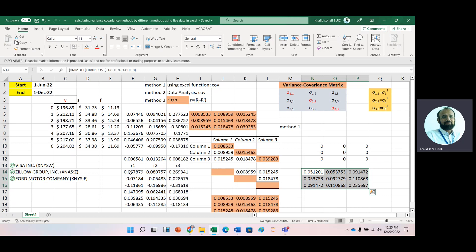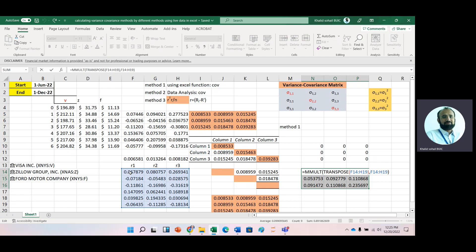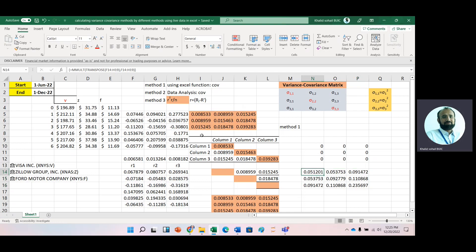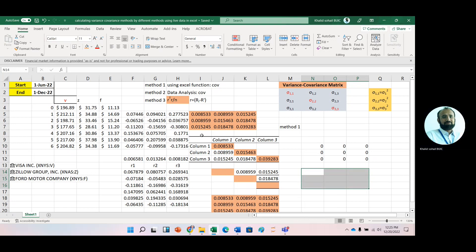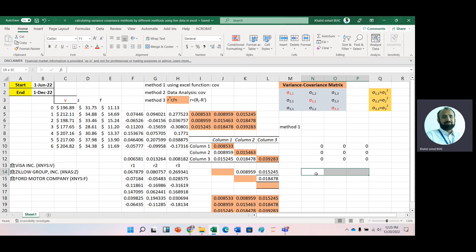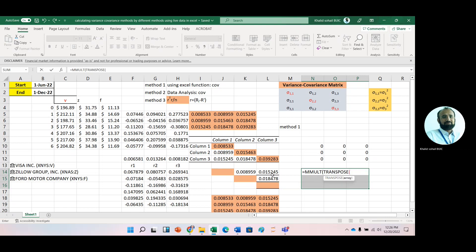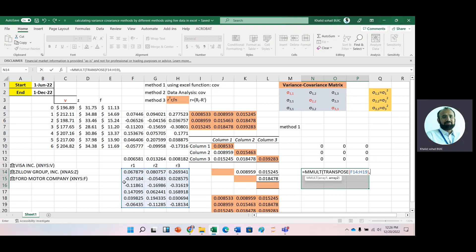Now we have not divided it by the number of observations yet. The formula is MMULT(TRANSPOSE(deviations), deviations) divided by the number of observations — we have 6 observations so divide by 6. For older versions of Excel, hold down Shift+Ctrl and then press Enter. For the latest version like Excel 365, just press Enter.